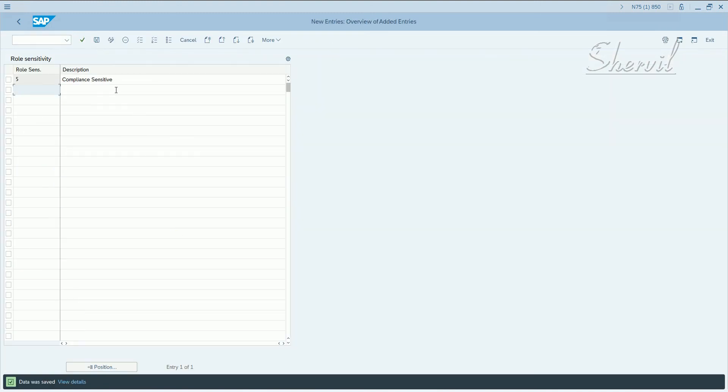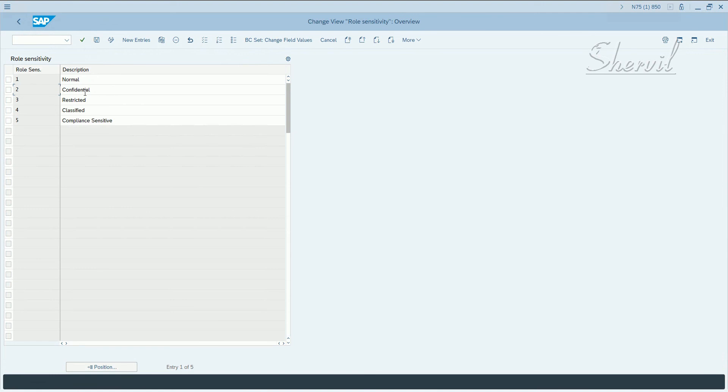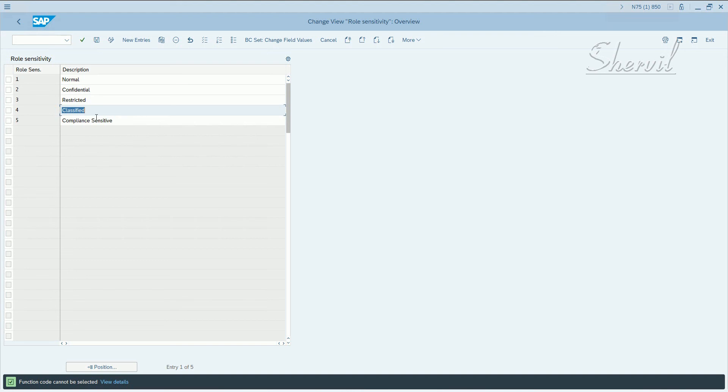Now, SAP has already given you four that you normally use: normal, confidential, restricted, and classified. If any other classifications are needed from a role sensitivity standpoint, you can create your own.